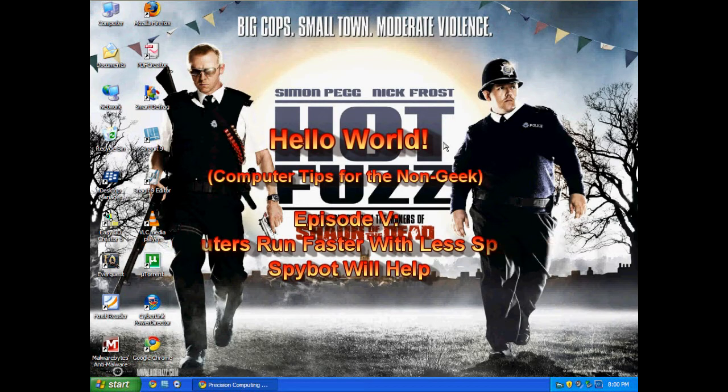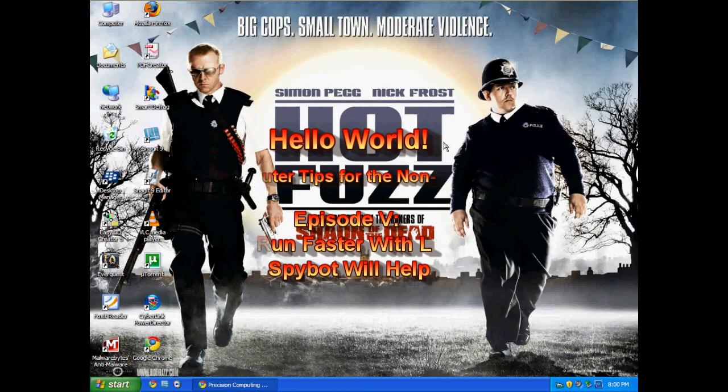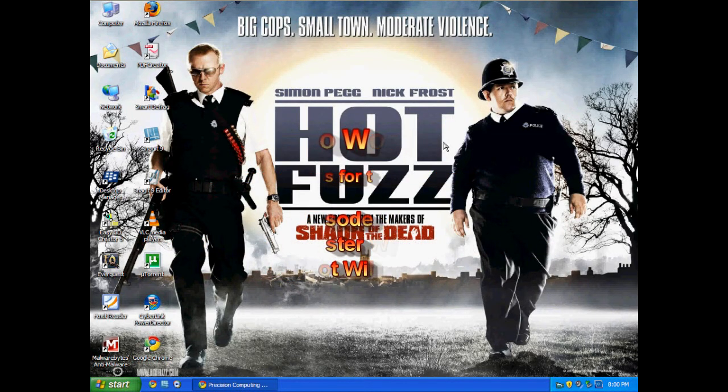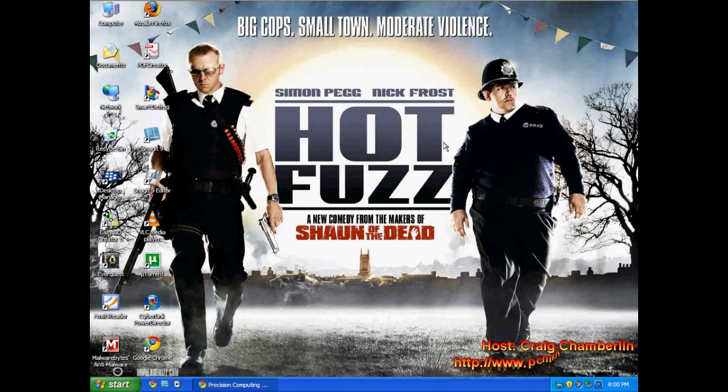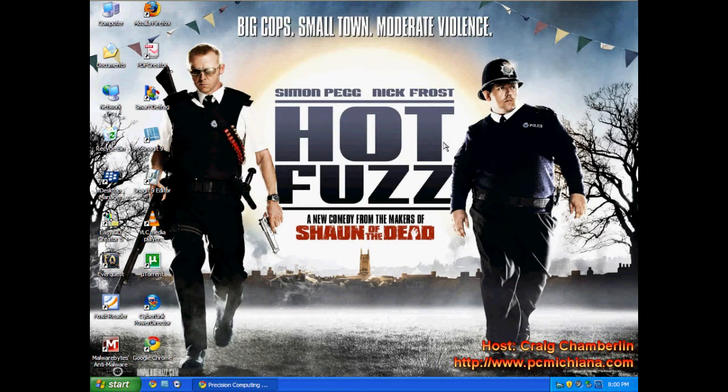Hello world. We are running through episode 5 here on the basic introduction to cleaning out your computer. Now some of you may be wondering why we called it hello world. Hello world is kind of a geeky term for beginner programming and basically anything. When you first write your program it's always display hello world to the screen.